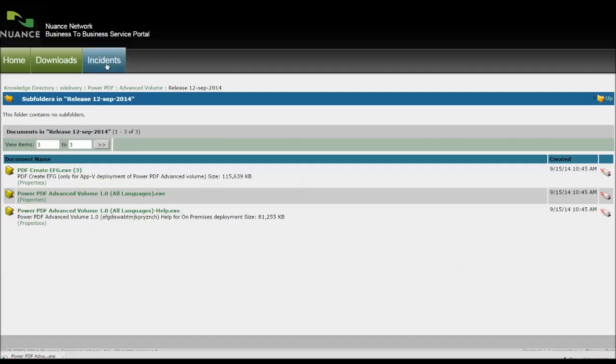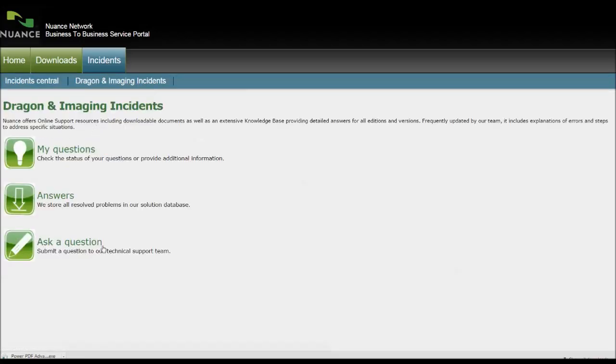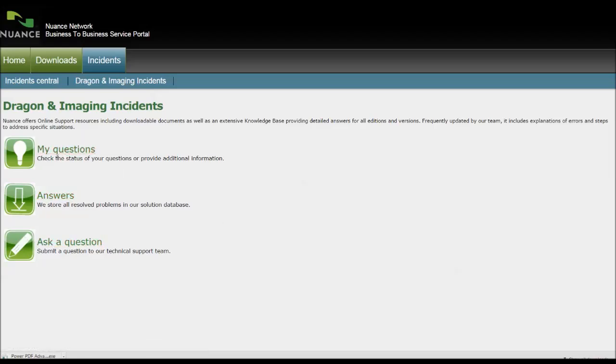For technical support, click on Incidents at the top. Dragon and Imaging Incidents, click on that. Log a question here if you have a problem, ask a question, but it's always good to check the knowledge base. And if you've already submitted a question, you can check on its status by clicking on My Questions.